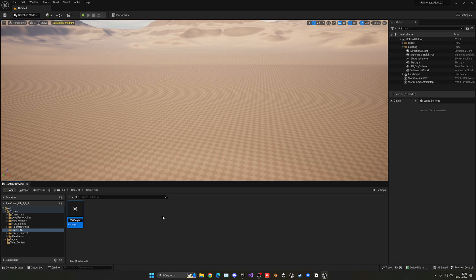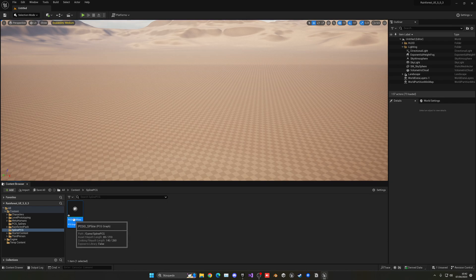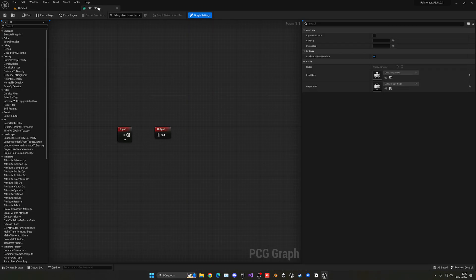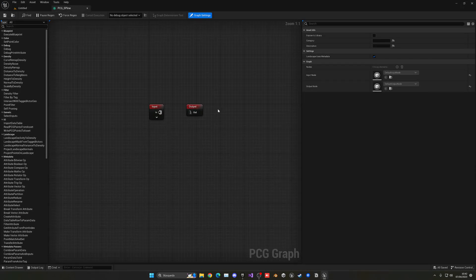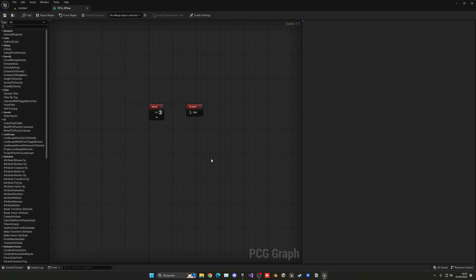Name this 'PCG_Spline' and open it up. As I mentioned in the intro, I've already made a tutorial covering the basics of how to start with the graph, so if you're a bit confused about PCG I'd suggest checking that out too.